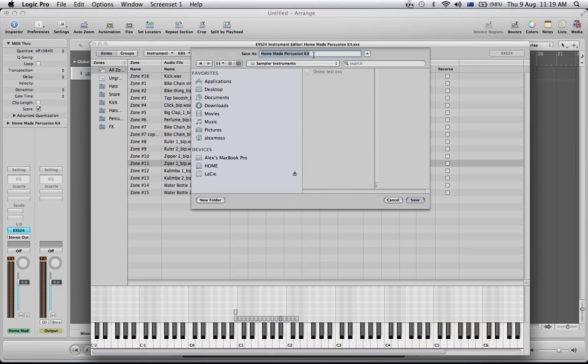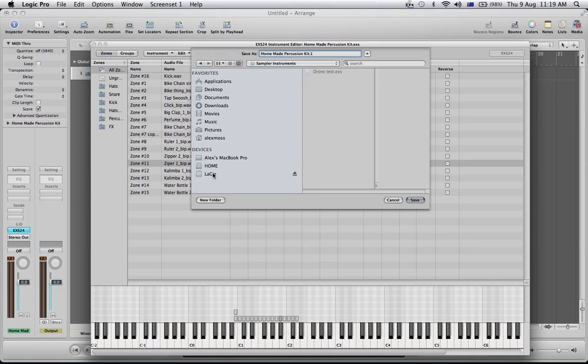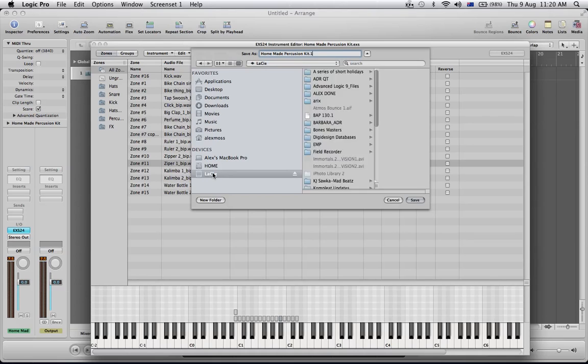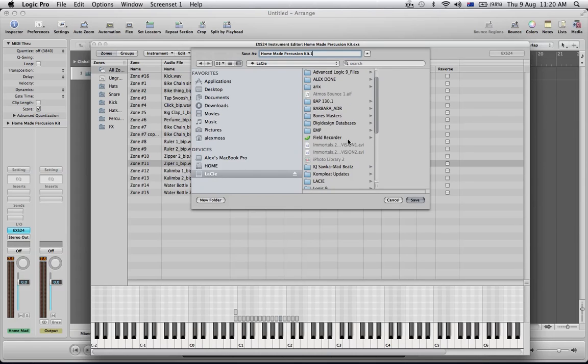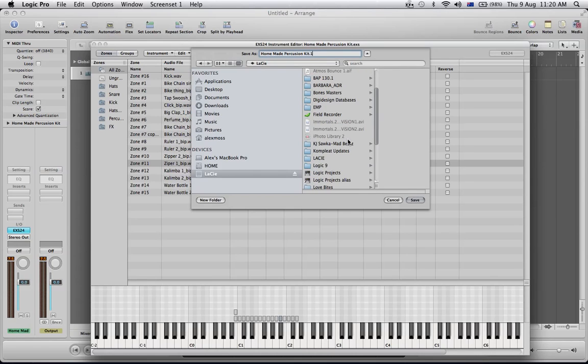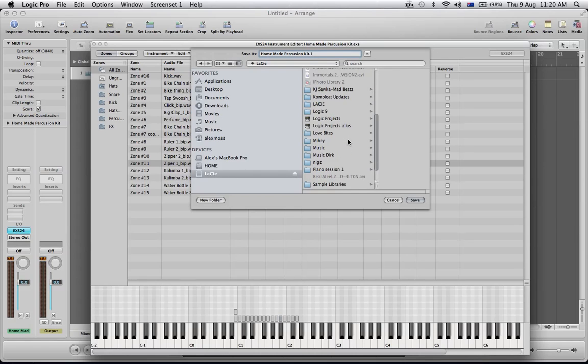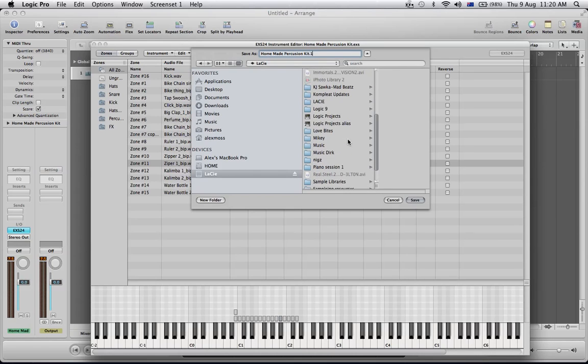You can then choose a name, so I'll just call this point one. I'm going to save it to where I store my own sampler instruments. Mine are on an external hard drive and they're in a folder that I've chosen.